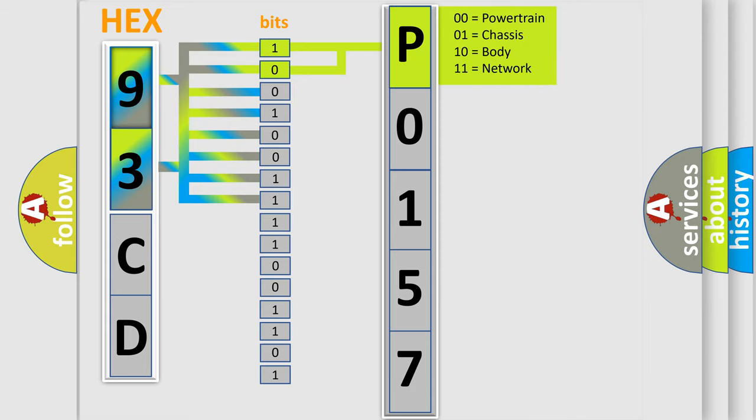Key on, and the PCM detected that invalid or missing data from the vehicle speed control module was received on the SCP data bus. Note network codes occur during module-to-module communication failures. Invalid and missing data network faults are outlined.